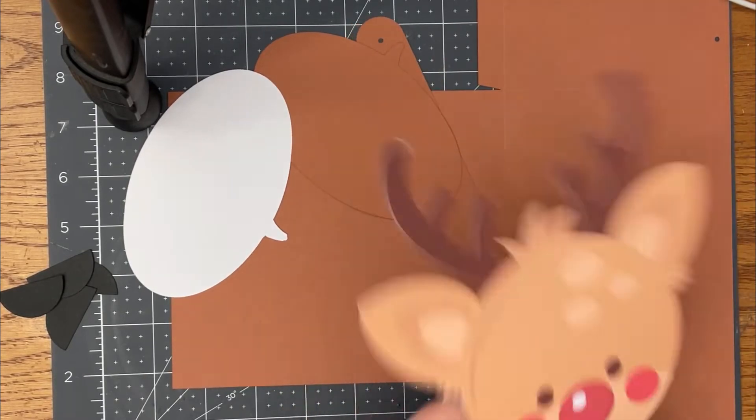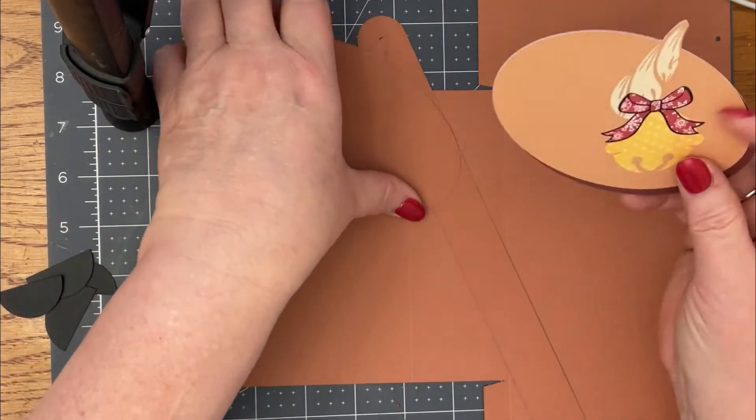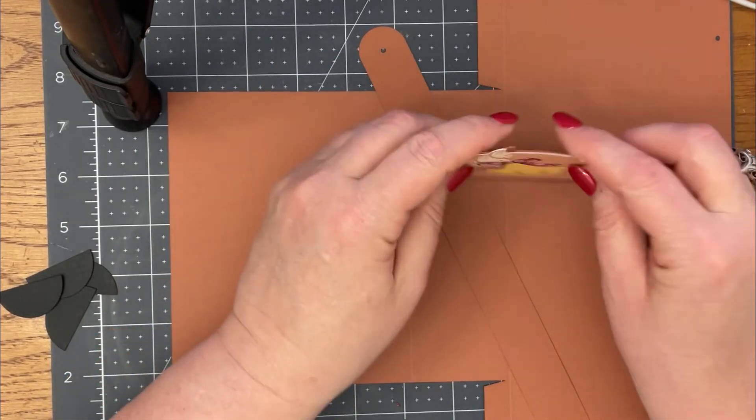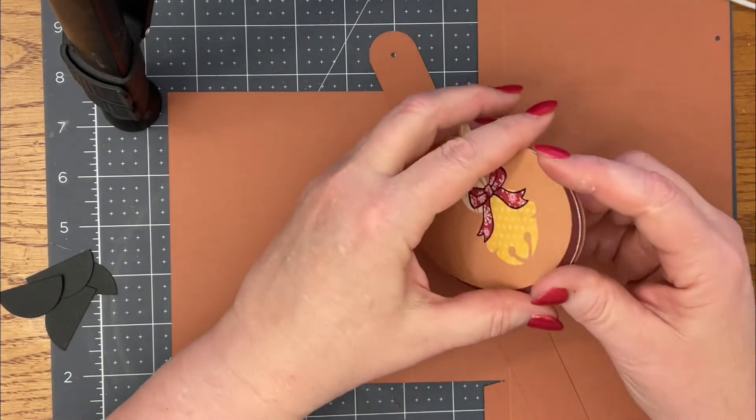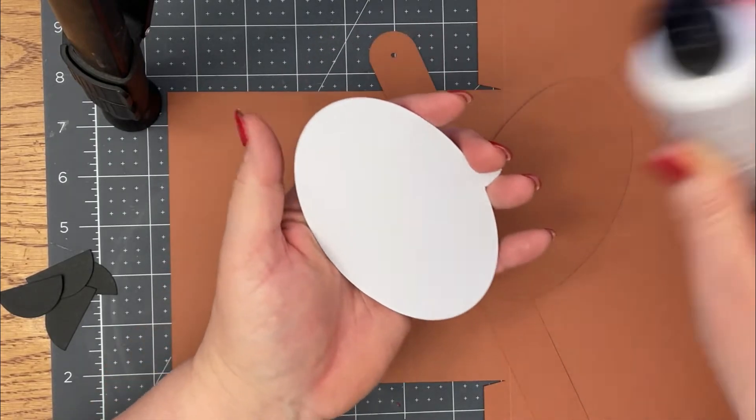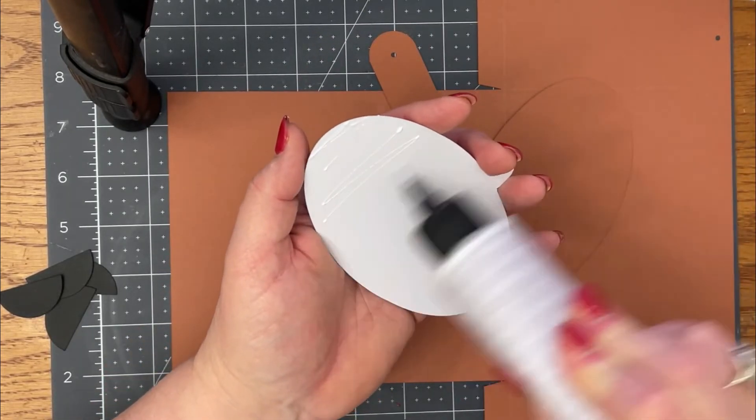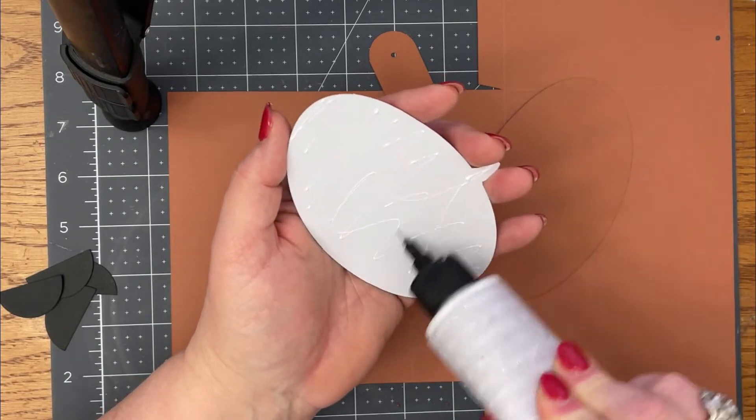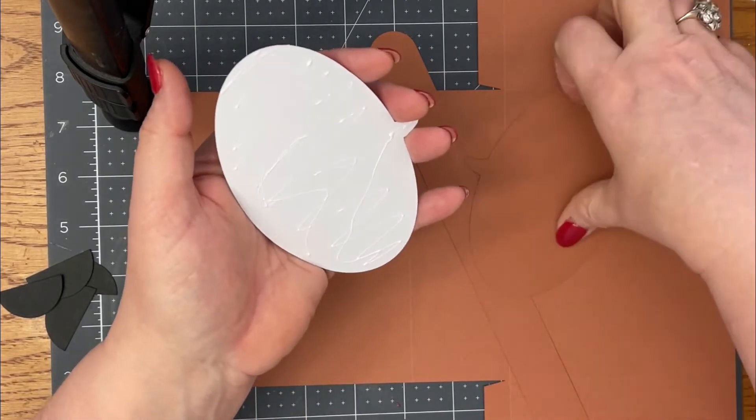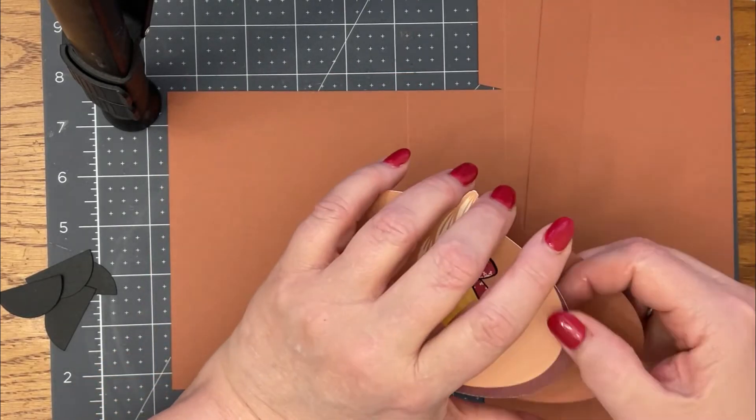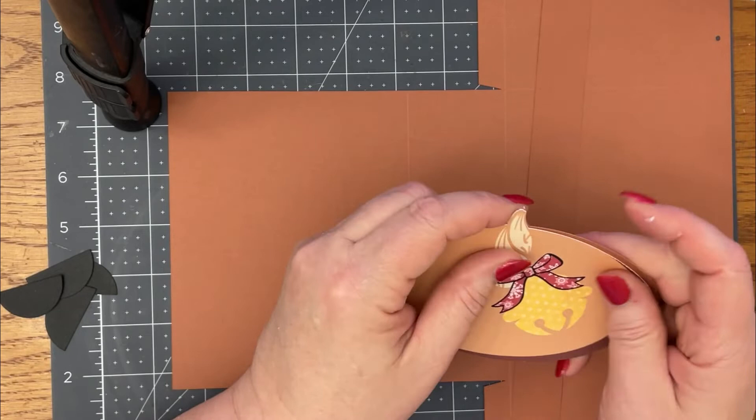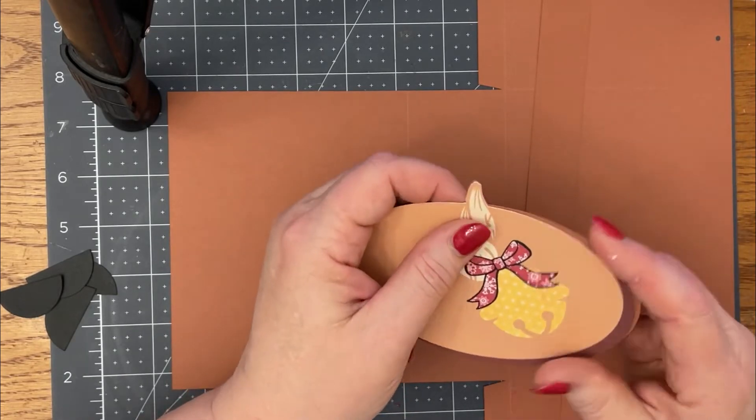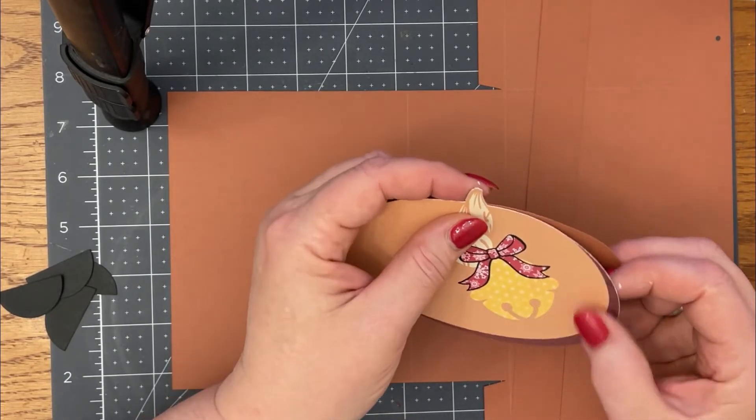I'm going to set that to the side to dry. Then I have his tail portion here and I'm going to do the same thing, just cover up that white background. This is such a cute bag. The idea came from a Bath and Body Works bag that Marianne showed us and we went off the premise of that, doing a reindeer bag.